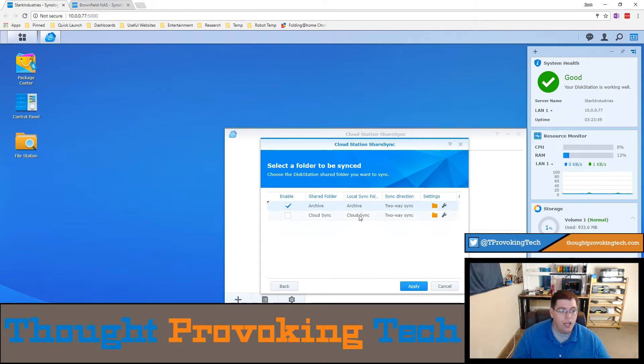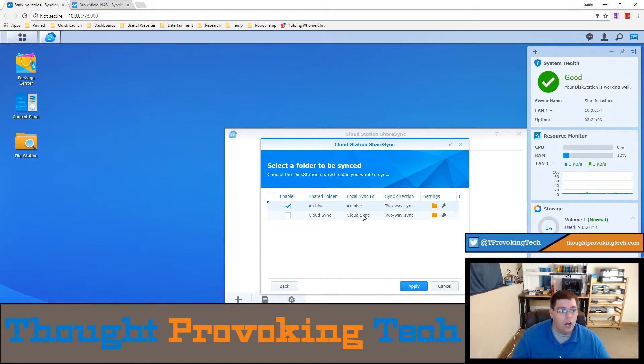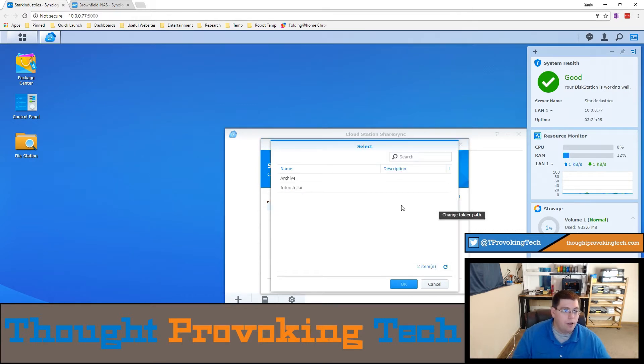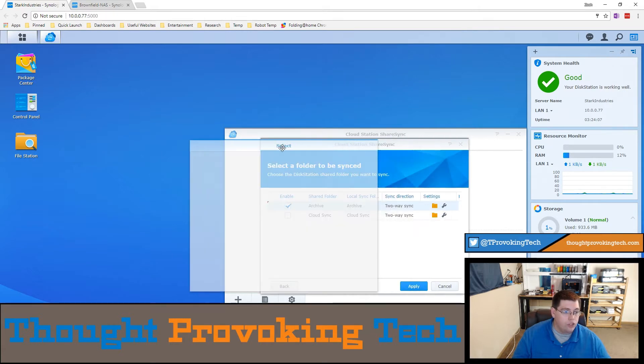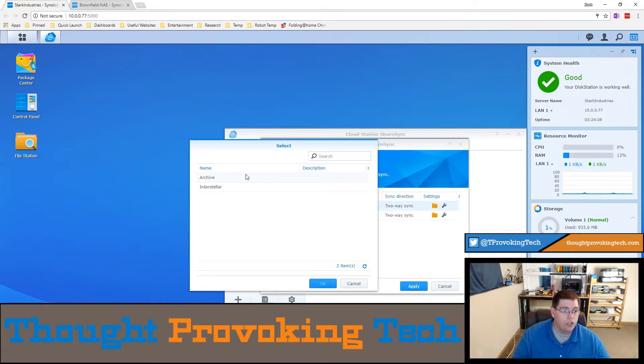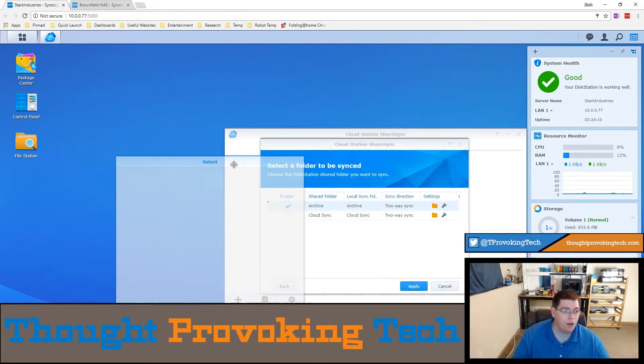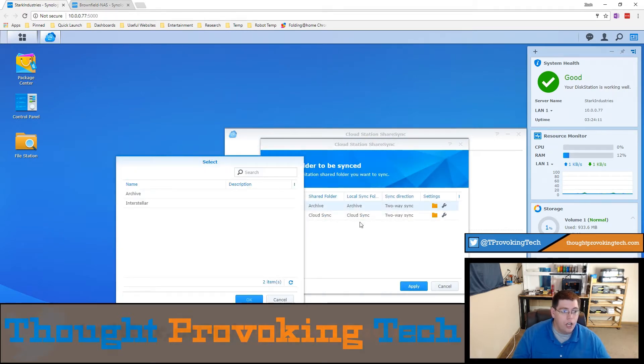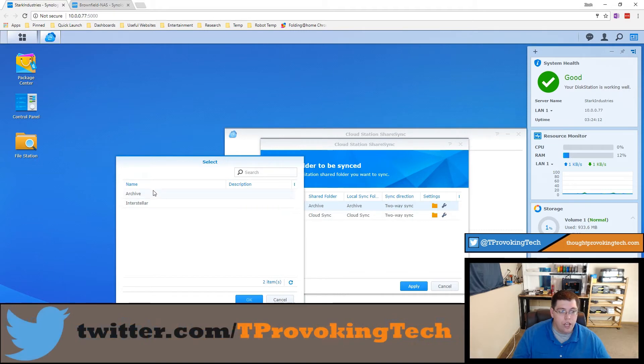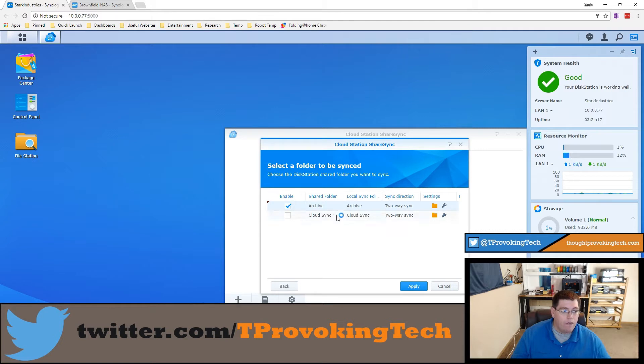It's found one named the same thing since I already have an archive folder on my local machine. If I would choose it with the default settings it would create a shared drive called Cloud Sync. But you can click this folder icon to manually override the automation and choose a folder that you already have created.